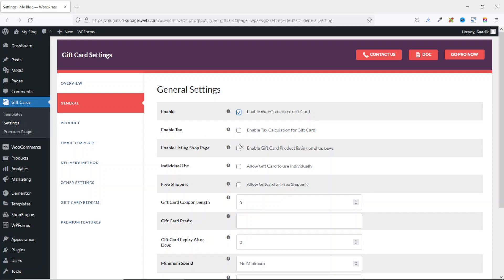Next is Enable Tax — ticking this box enables tax calculation for gift card products; I'll leave it disabled for now. Enable Listing on Shop Page makes gift cards visible on your shop page, so I enable that. You can also allow gift cards to be used individually, preventing customers from combining them with other coupon codes — I'll enable that. Next is Allow Gift Card on Free Shipping, which requires free shipping to be enabled in your shipping zone; I'll leave it unchecked.